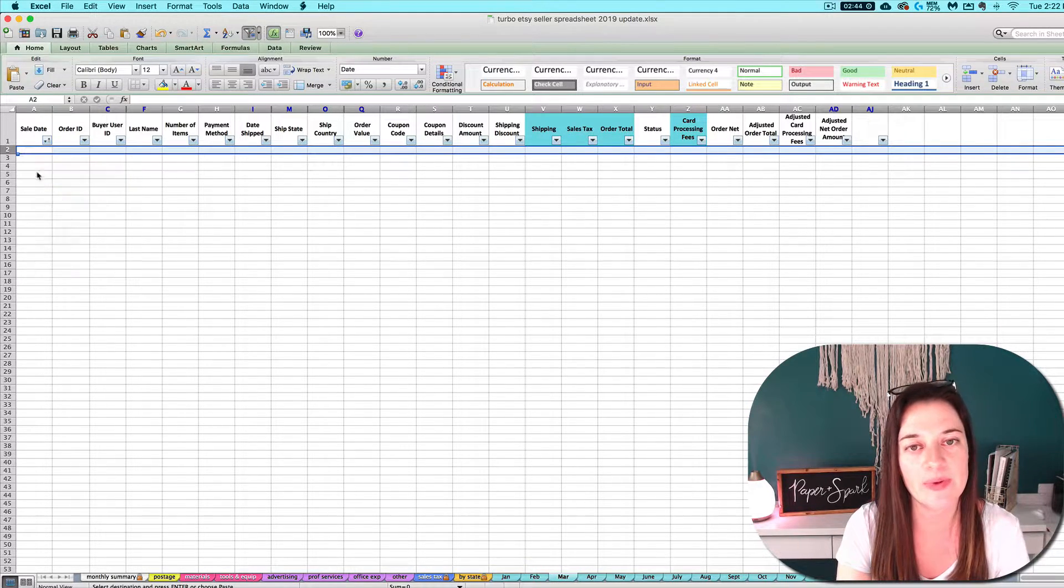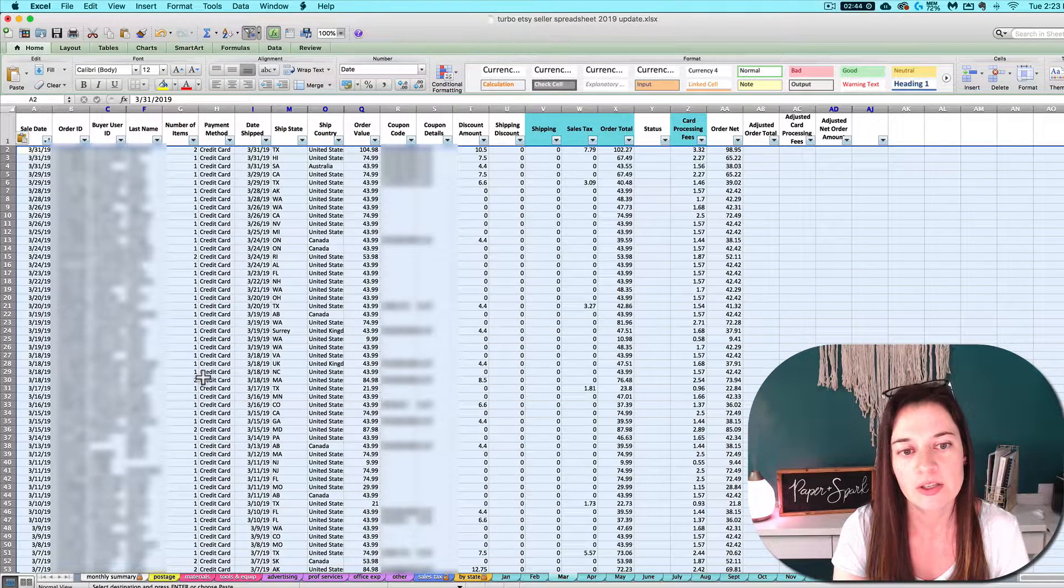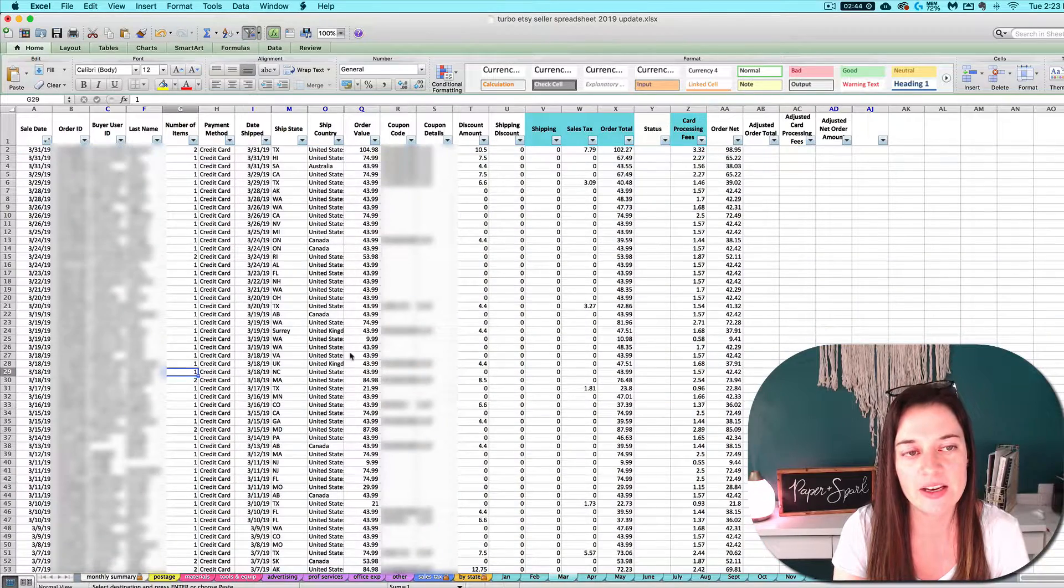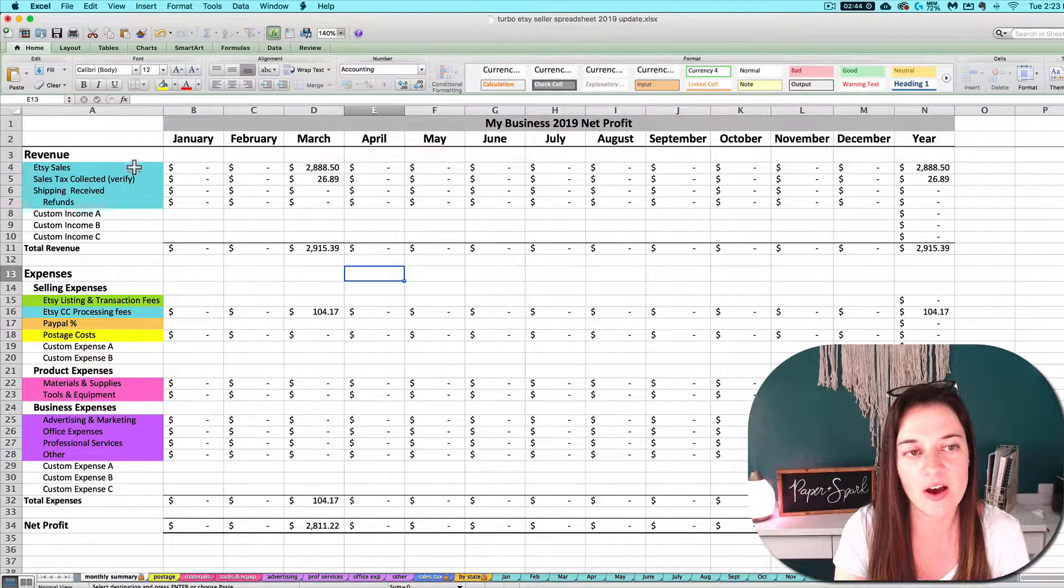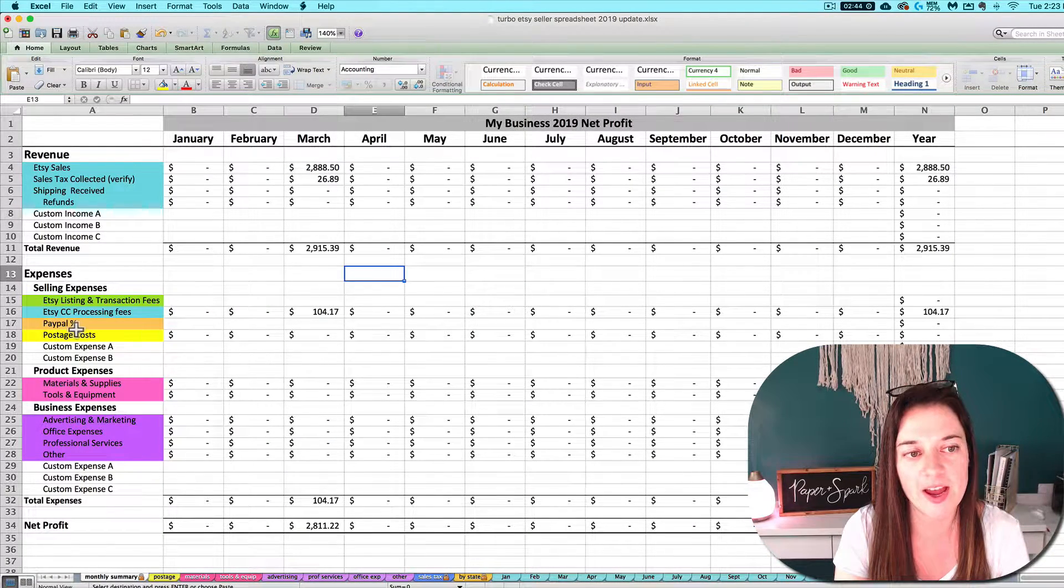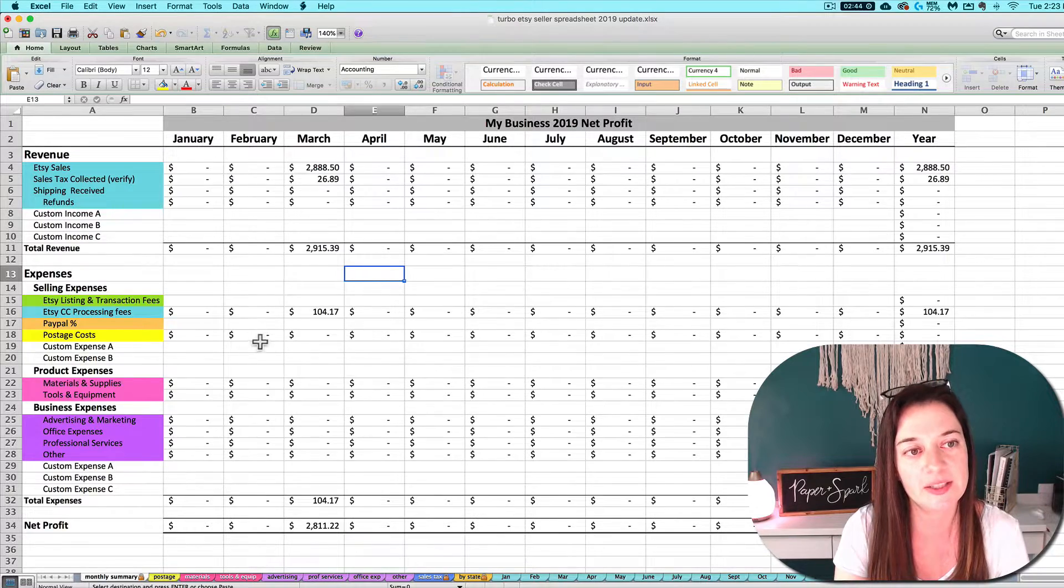In your Etsy seller spreadsheet, click that row 2 again, that blank row 2, select it, and then right click and paste. Doing that import is going to bring in all five of your blue rows.